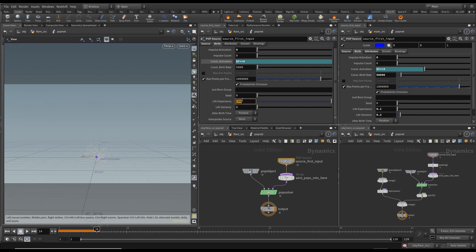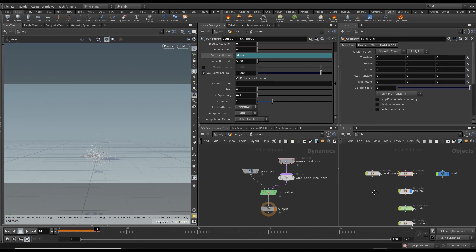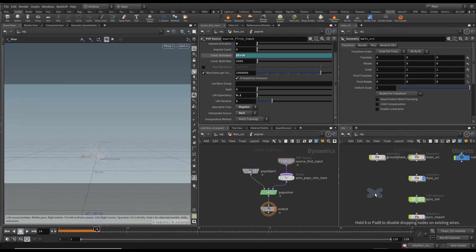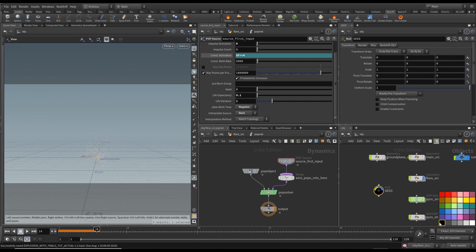Set life expectancy to 0.1 and life variance to 1. Change jitter birth time to negative so that when it starts it goes down and then up. Change the interpolation source to Back, which pushes it down then back up. I also want to create a null here — I'll call it 'seed' and change the shape and color it black.